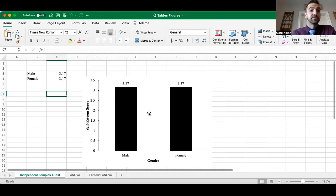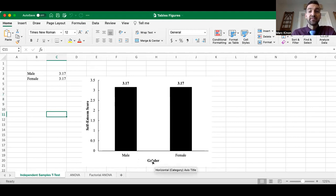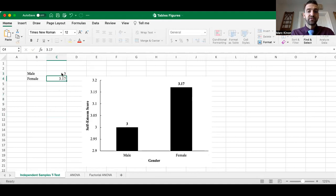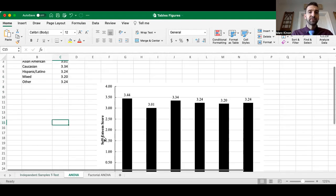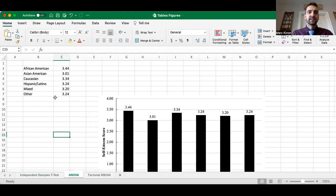Download the Excel file — you can double-click to change the independent variable, change the levels, change the dependent variable, update the means, and then copy and paste the chart into your paper. The same approach works for ANOVA. I tried to give you these templates to make the whole process a lot easier.